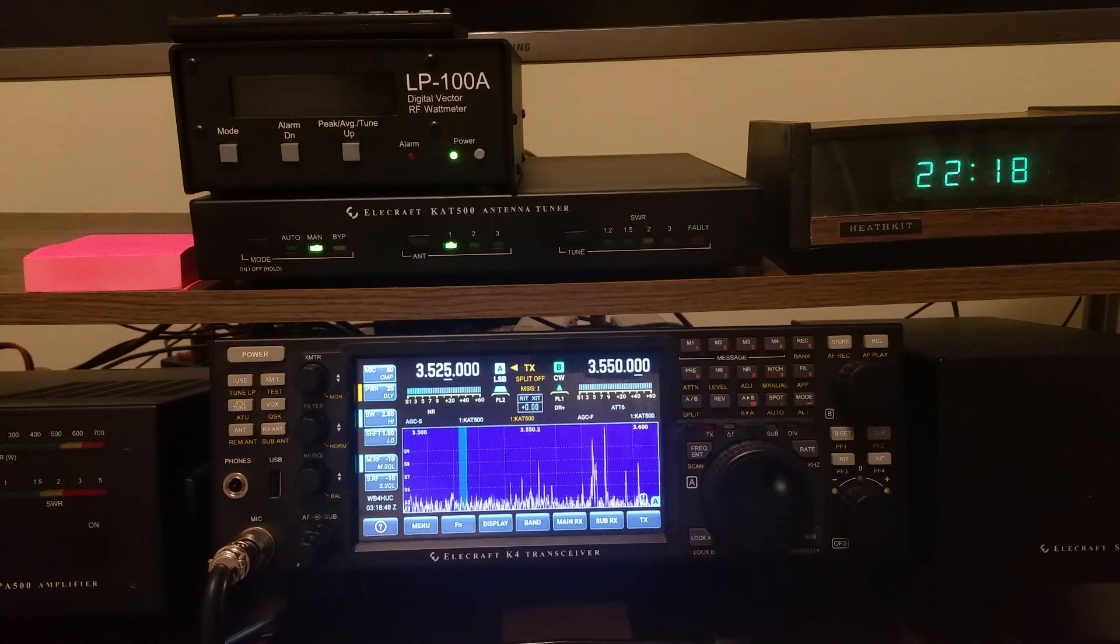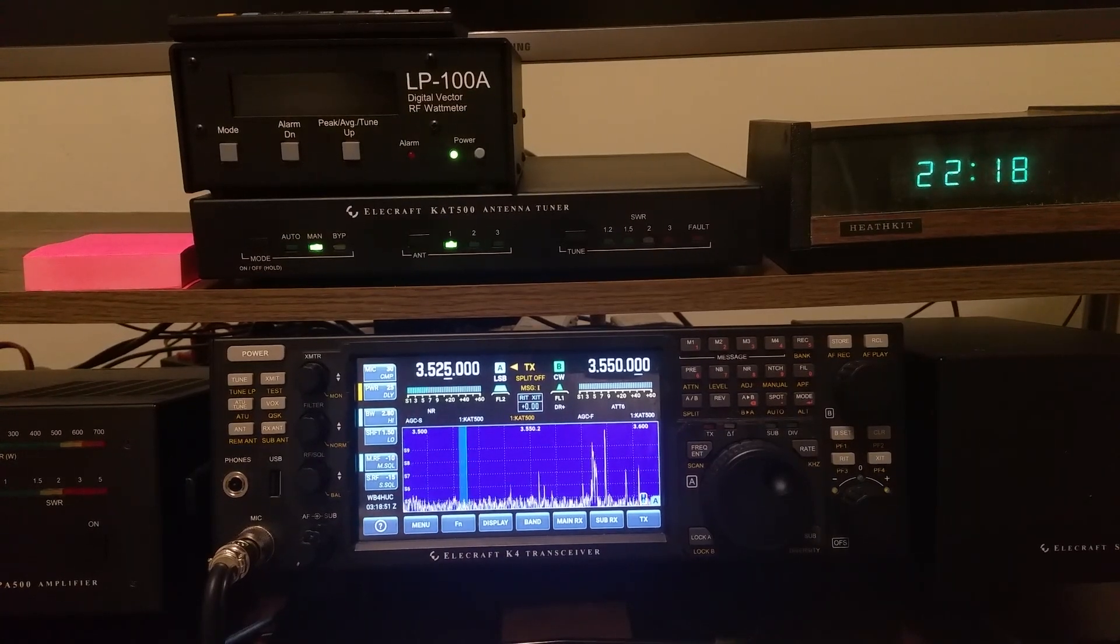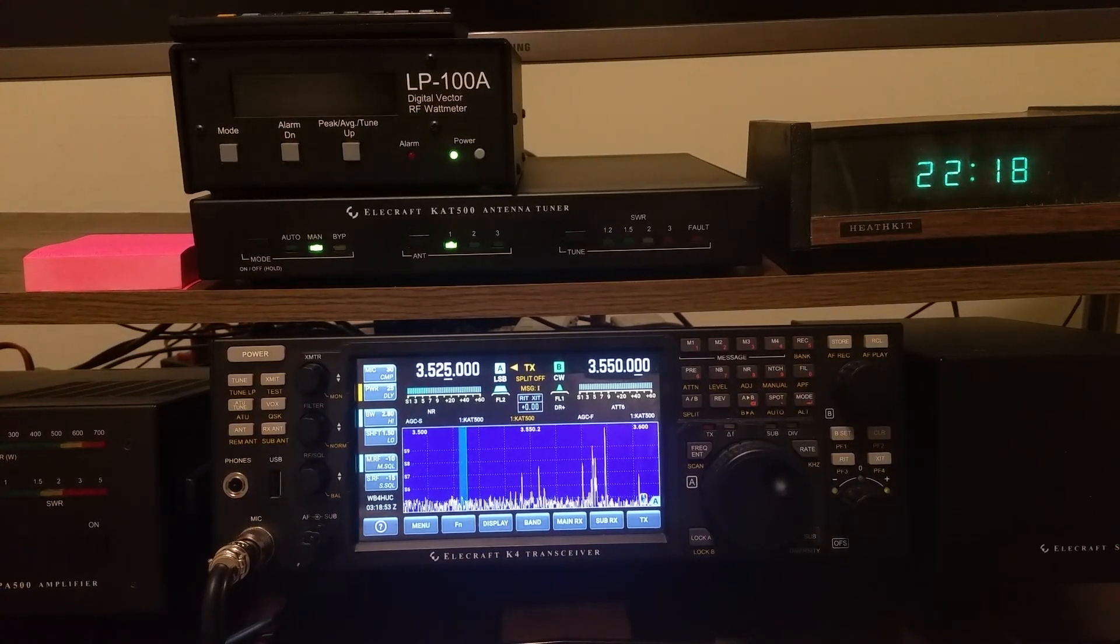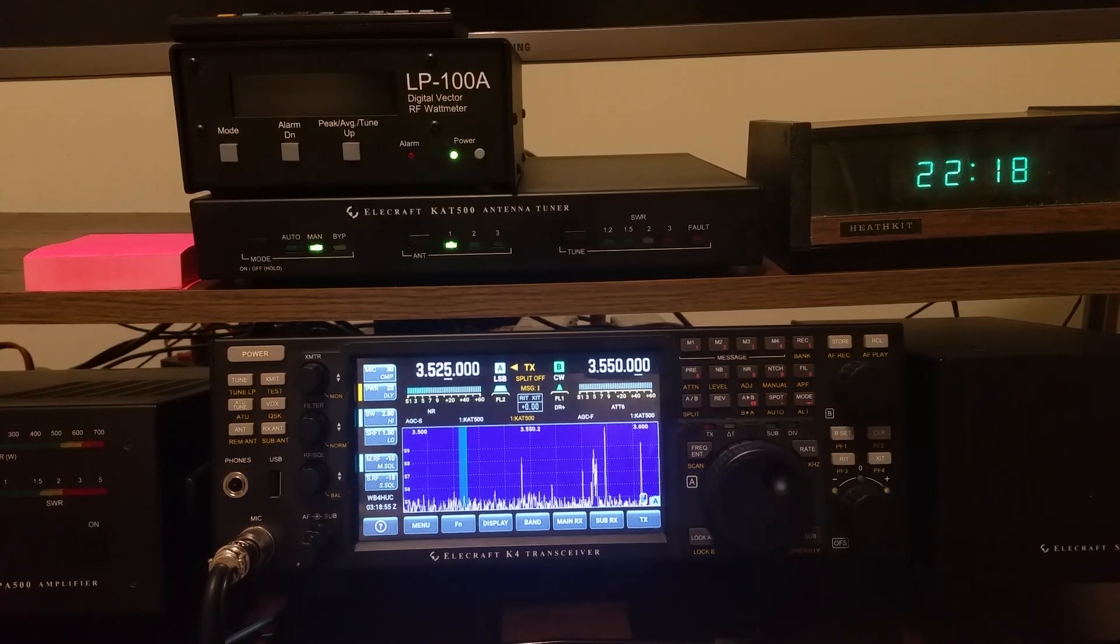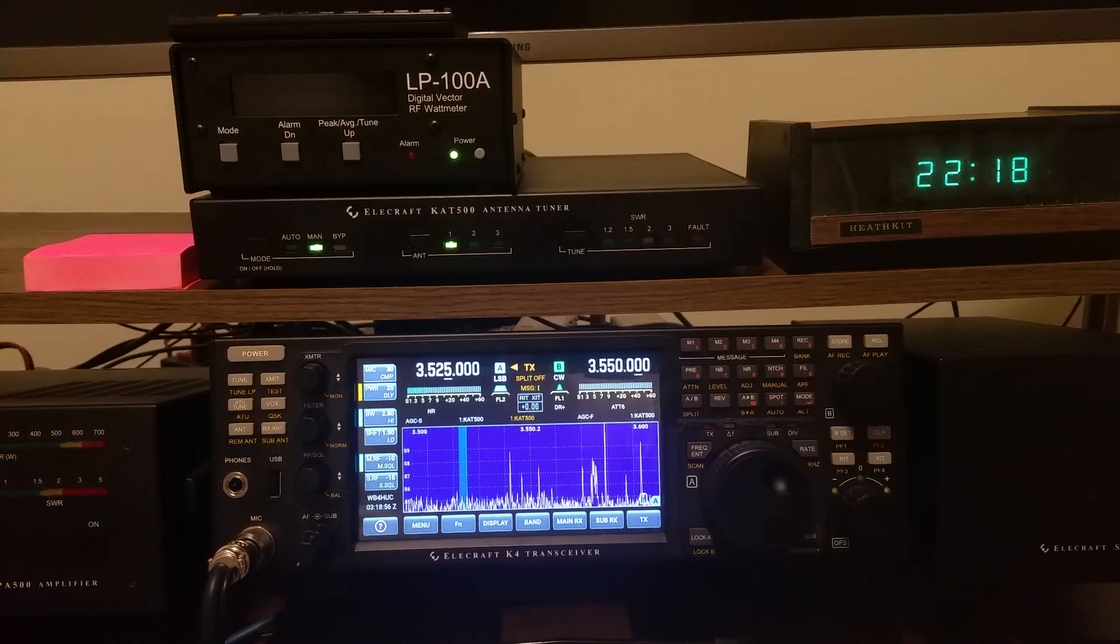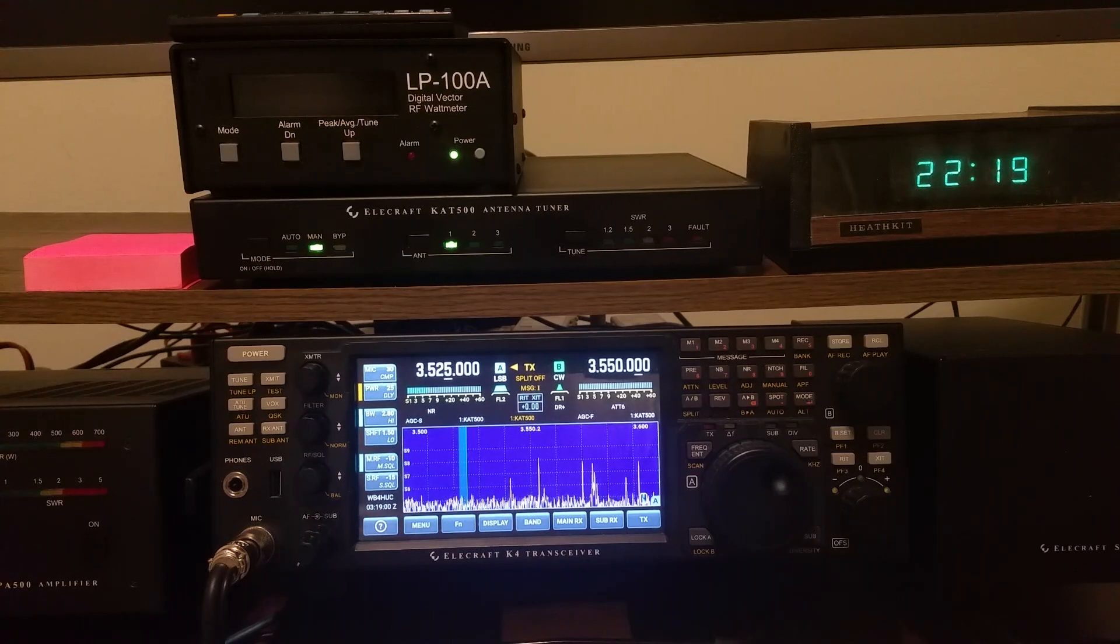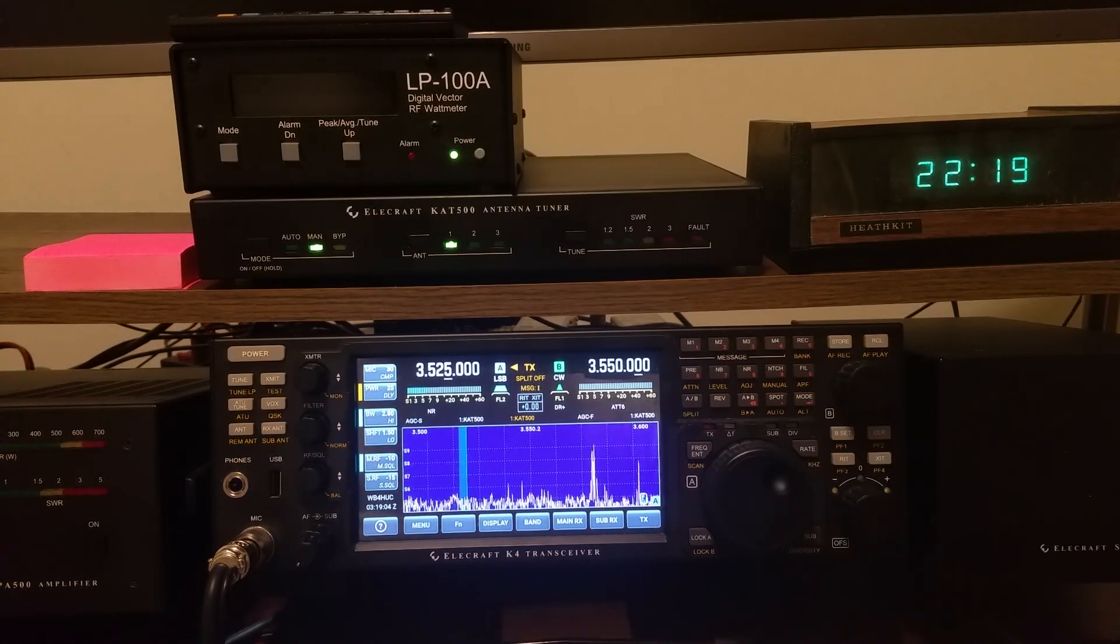So I'm going to hush, and I'm just going to tune the VFO knob, and you should be able to hear the tuner clicking as I run across these tuning solutions that have already been found and sent to the tuner's memories.